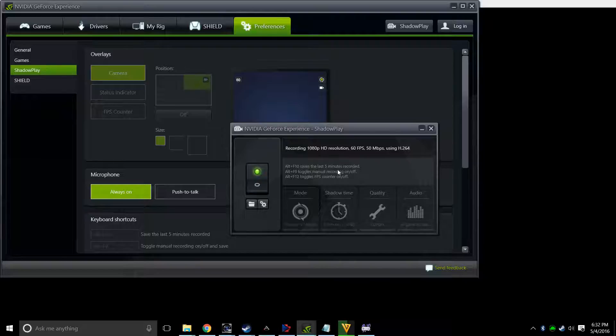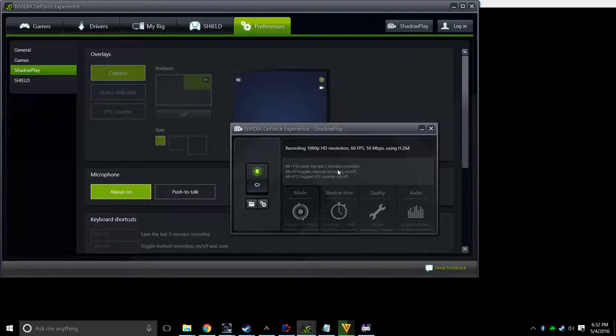People with a slower connection are going to want to do something a little different there, because otherwise it will take forever to upload. And set your audio for in-game and microphone, so you can talk over what you're recording.